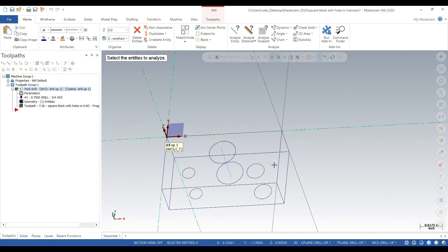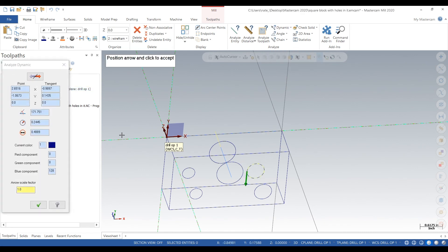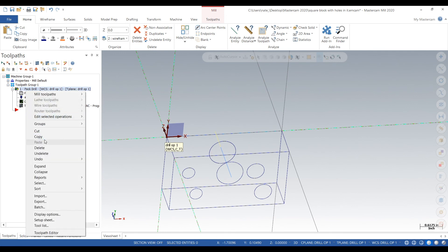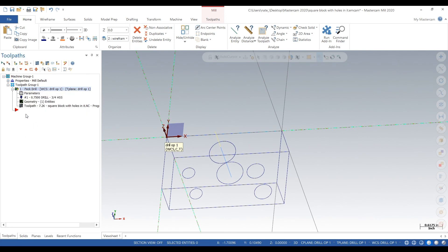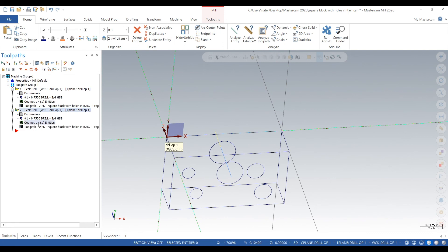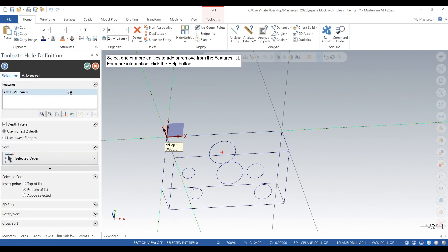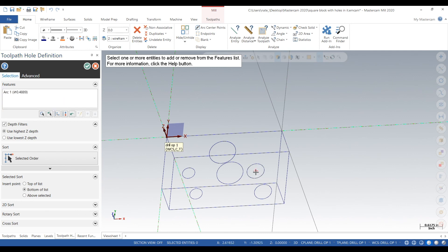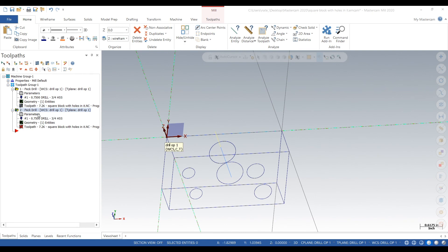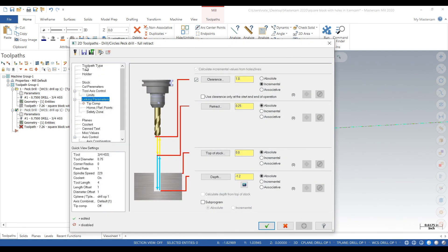We'll measure these holes, 0.4889. You can click on that drill cycle, copy and paste it, and then go in there and change our geometry. Delete that, select that right there, hit the check mark. That's step one. Step two, change the drill.